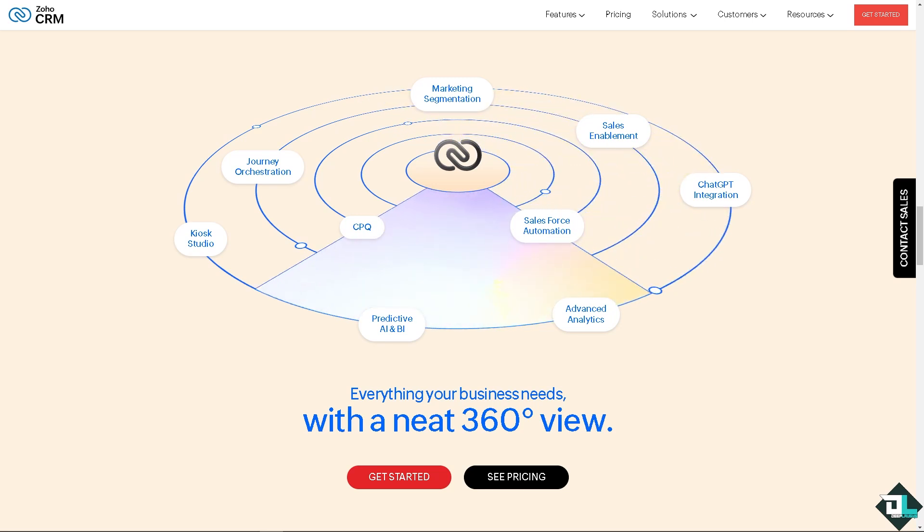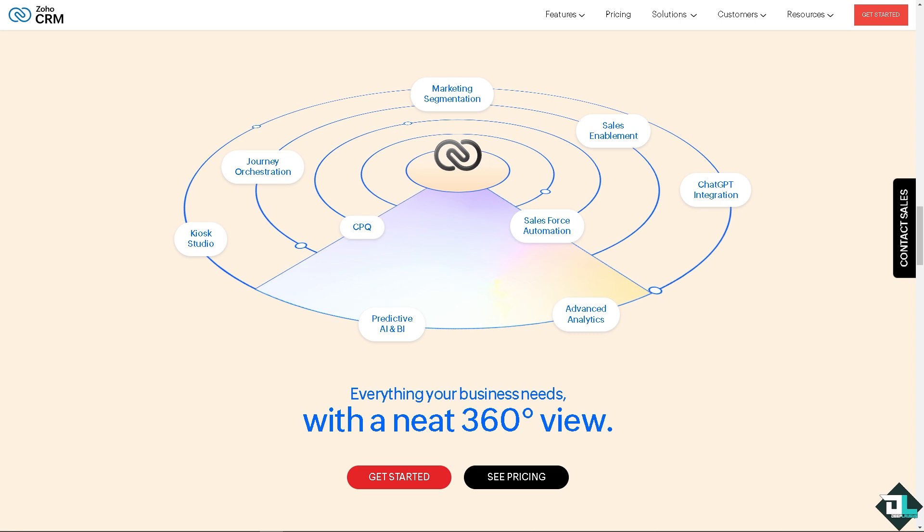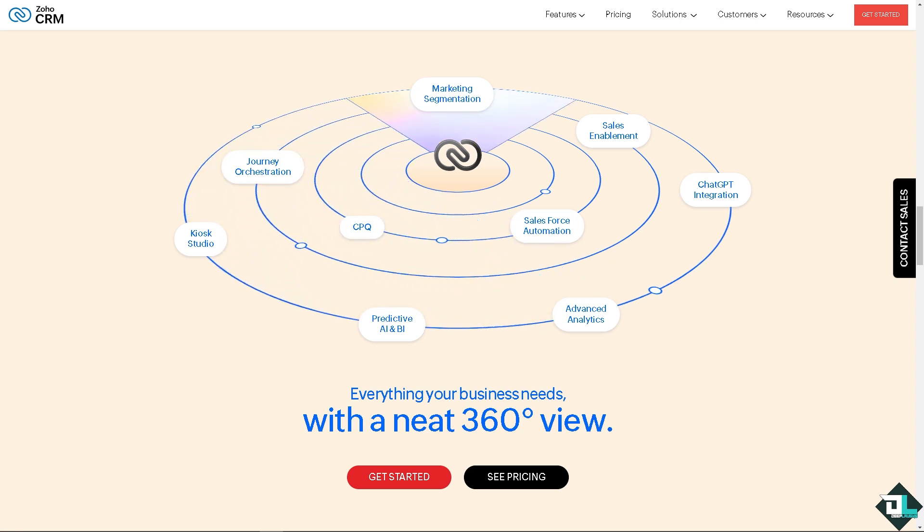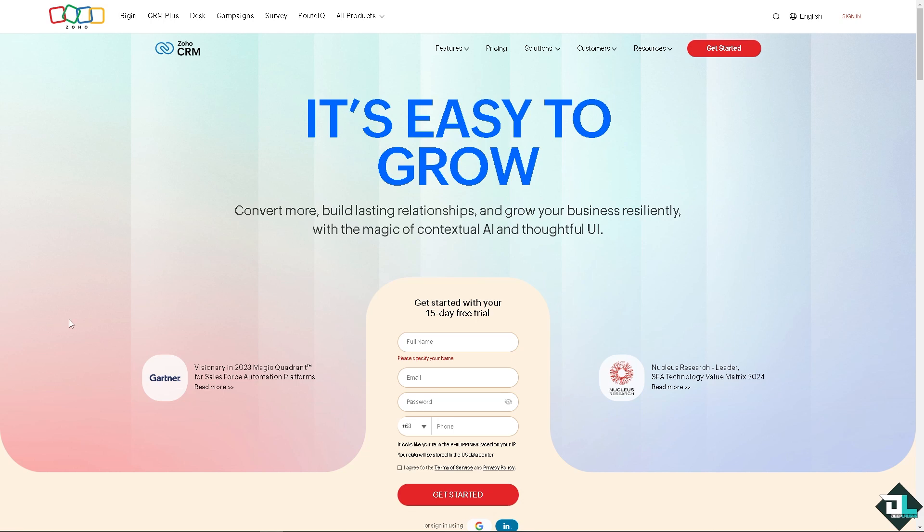Welcome back to our channel. In today's video, we are going to show you how to export data from CRM here in Zoho. Let's begin. The first thing that you need to do is to log in using your credentials.